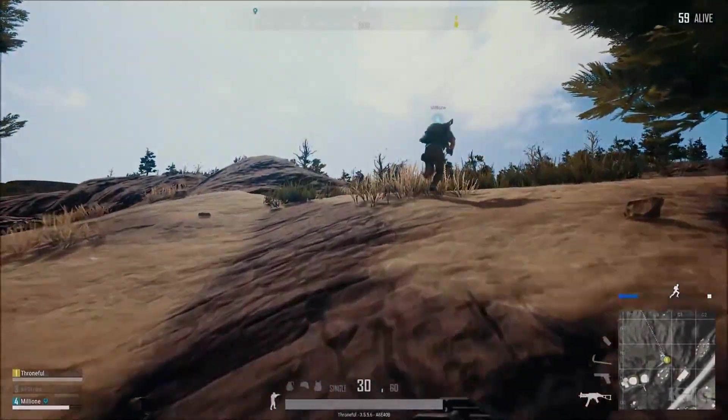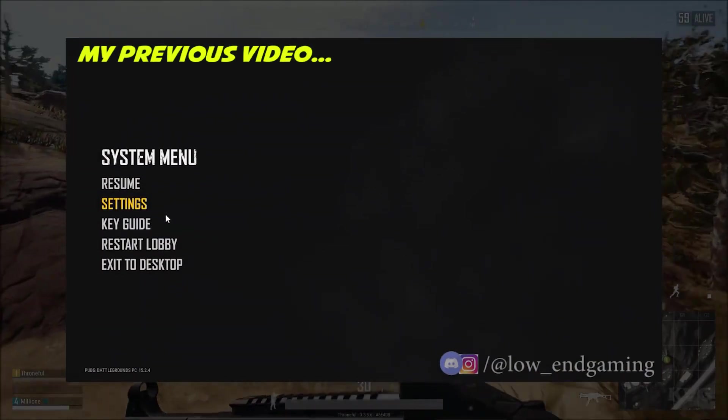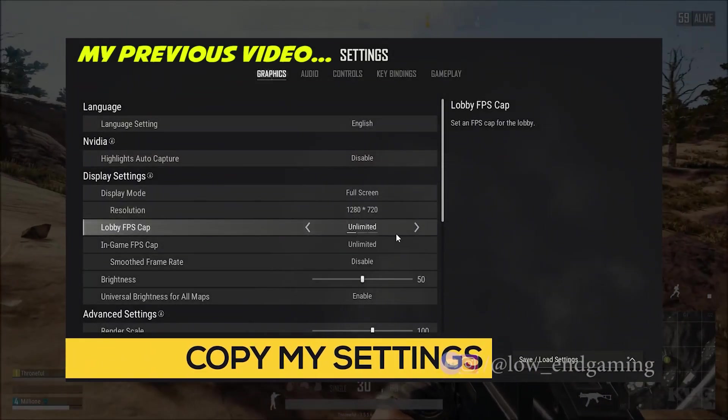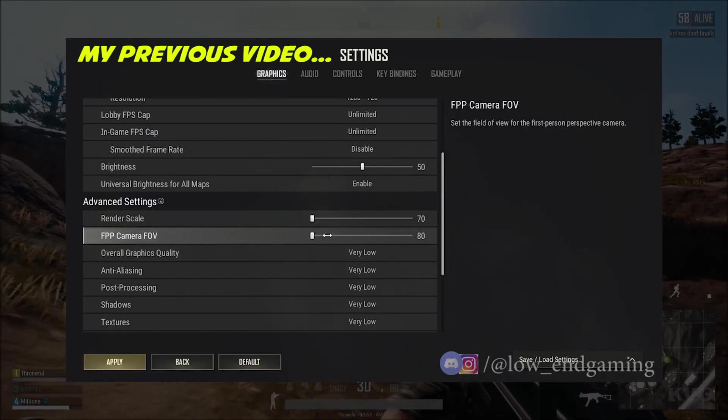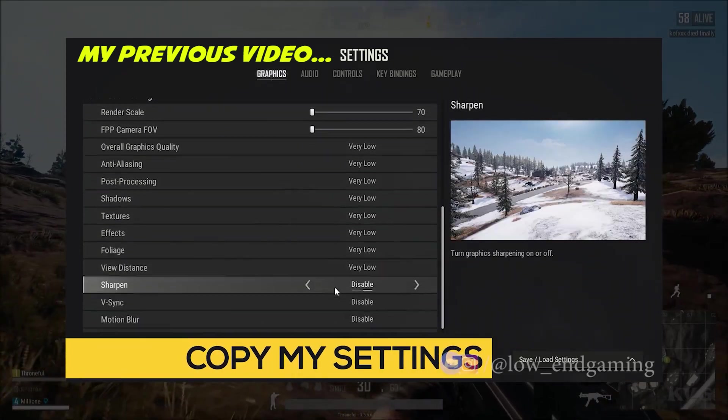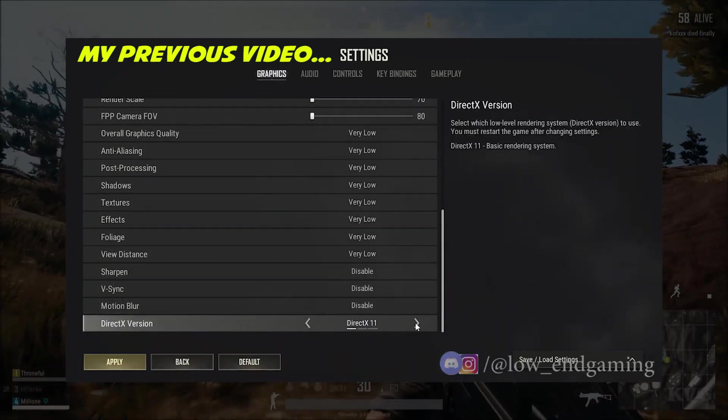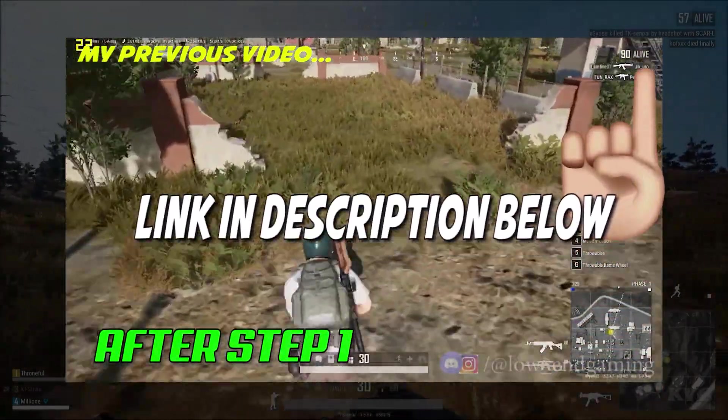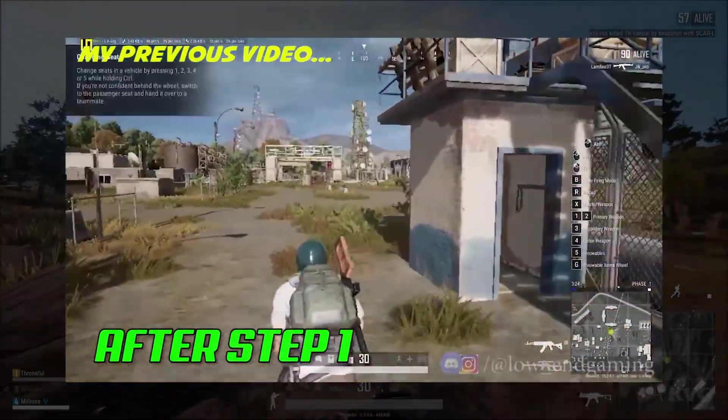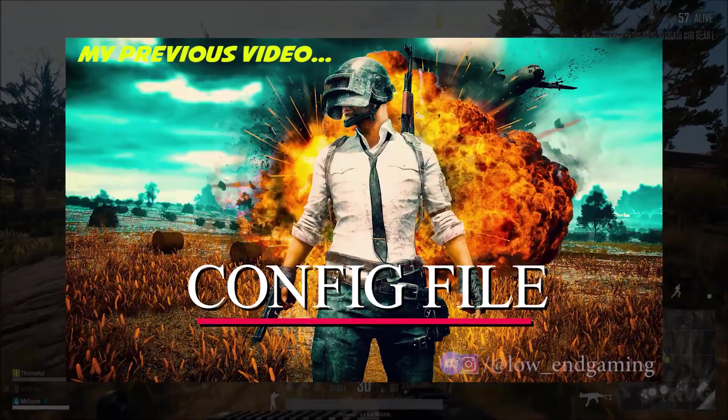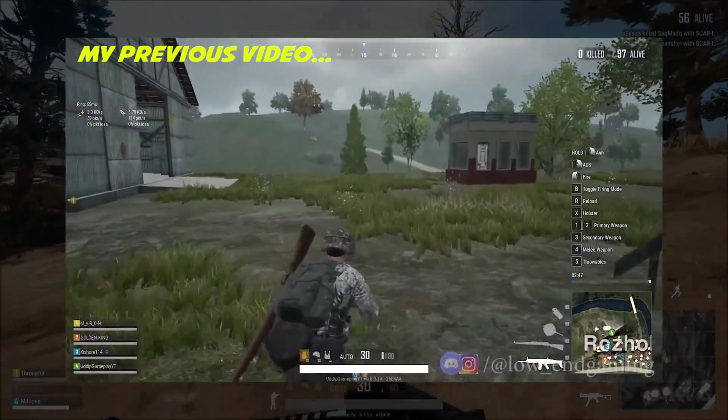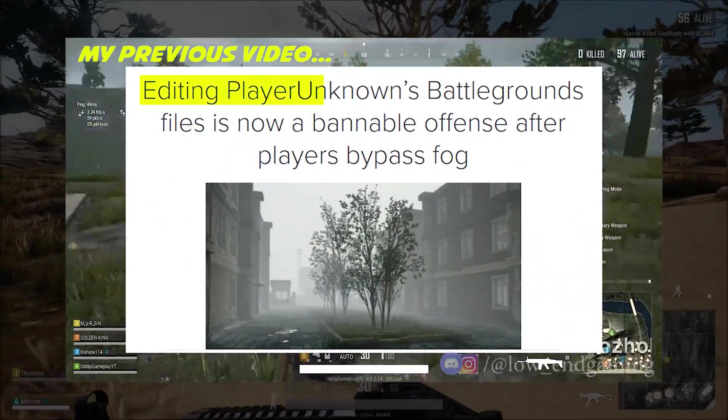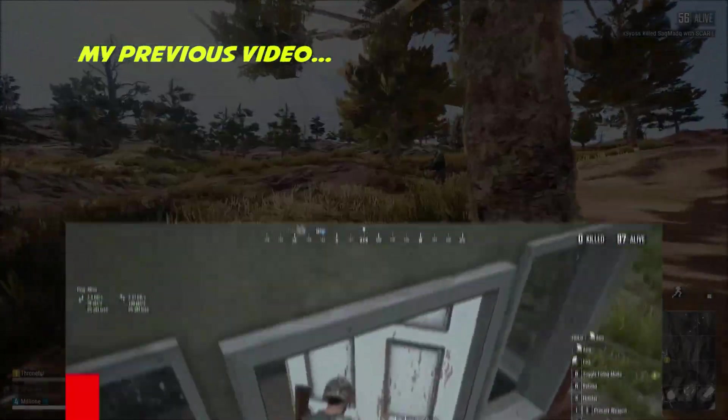For the start we will begin with some basic steps which includes the in-game settings, config file edits and many more. I will not show that in this video. For that make sure to watch my previous video. Link in the description or just click here. Before watching this video make sure to watch the previous video. Now I will assume that you watched my previous video and ready for some more tweaks.